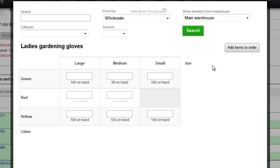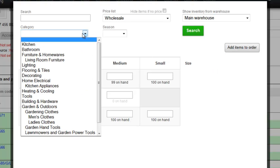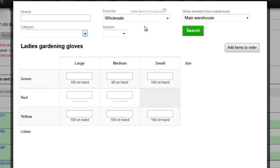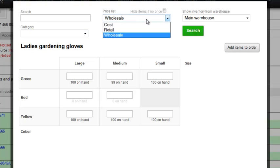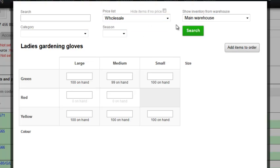So far I've searched by product name or SKU, but you can also narrow down your search to categories or to a particular price list. For example, you might only sell some items to wholesale, so you can choose to hide everything else without a price.